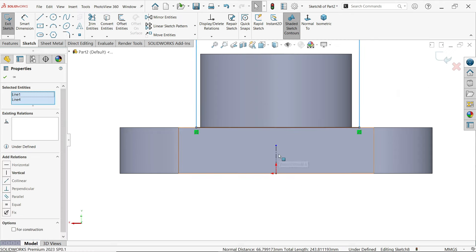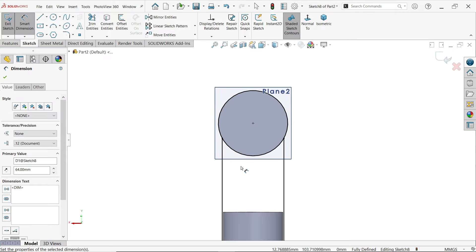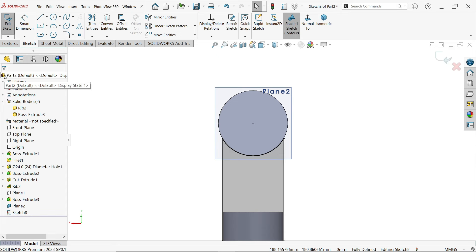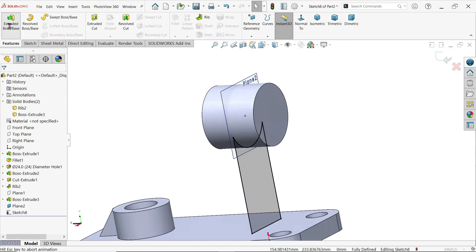Select both planes, hold shift, select the center one — a symmetric constraint pop-up appears. Also add coincident constraints. There are two closed profiles, so use Trim Entities, power trim — hold left mouse and drag over the unwanted lines. Activate extruded boss base, keep mid-plane end condition, and set rib thickness to 10 millimeters. Click OK.